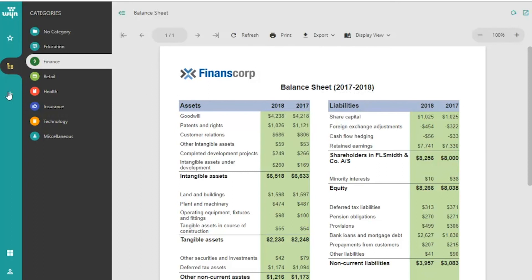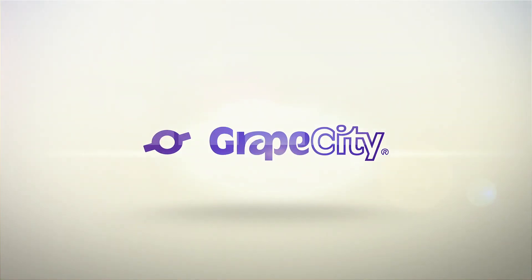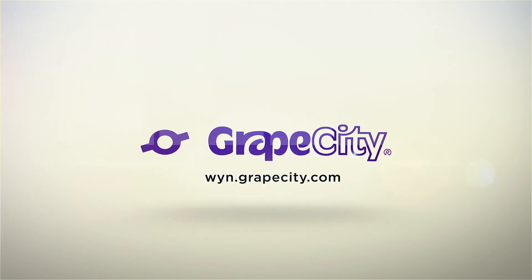For more videos and design tutorials, visit wine.grapecity.com.